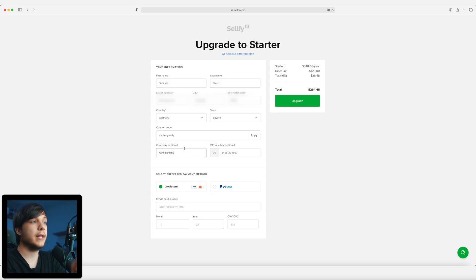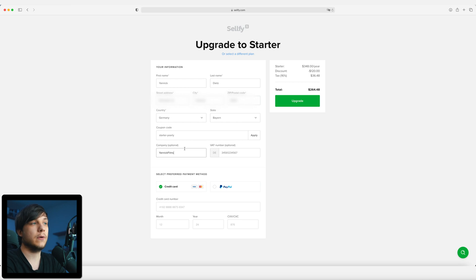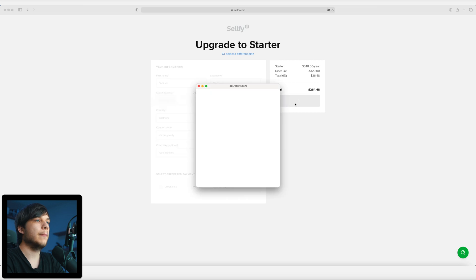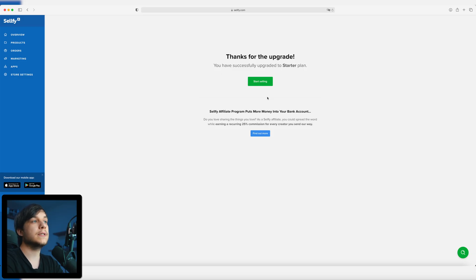I'm going to put my information in. Since I have a certified business, I can write my company name — Yannick Films. I don't have to provide a VAT number because I'm a smaller business and don't have to pay those taxes, but this is optional anyway. Preferred payment method is PayPal. Upgrade. Log into PayPal. Thanks for the upgrade — you have successfully upgraded to the starter plan. And that's it — we have successfully created a Selfy account.